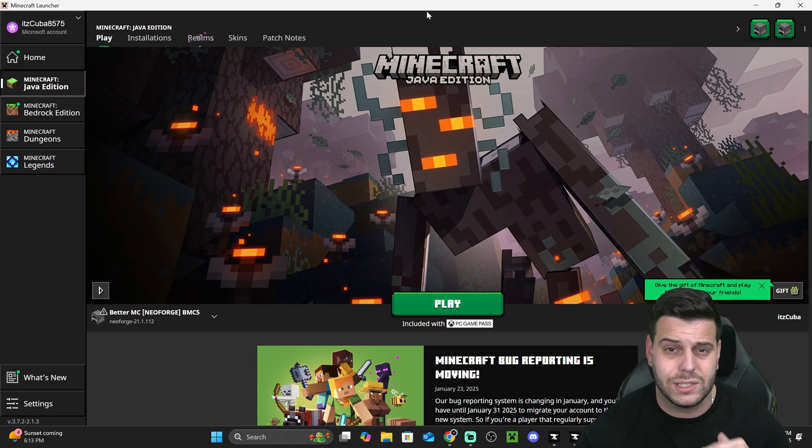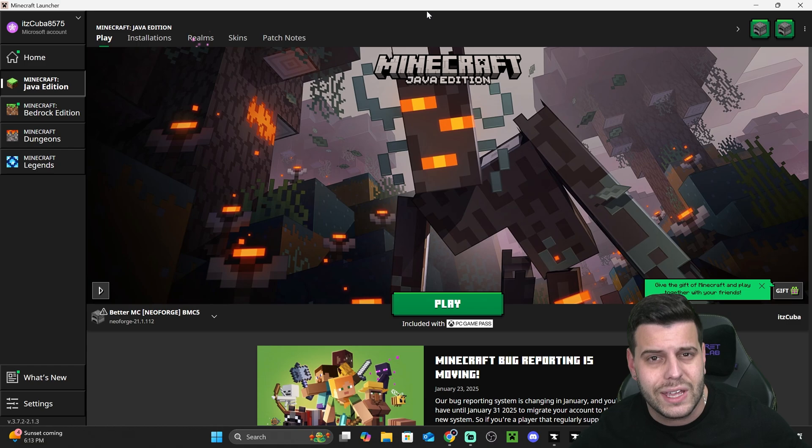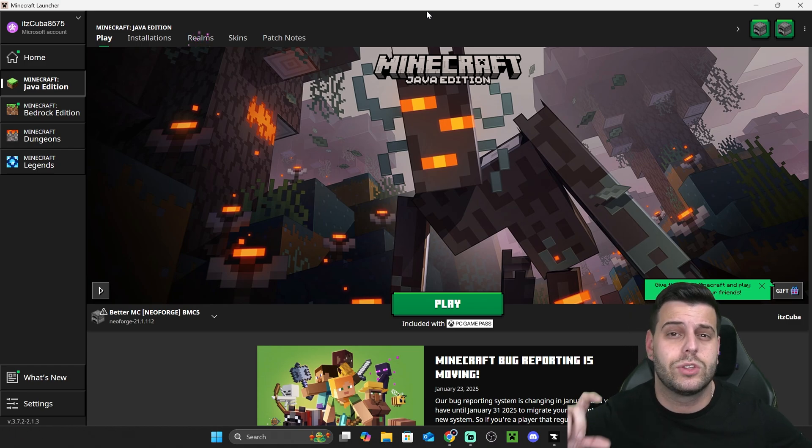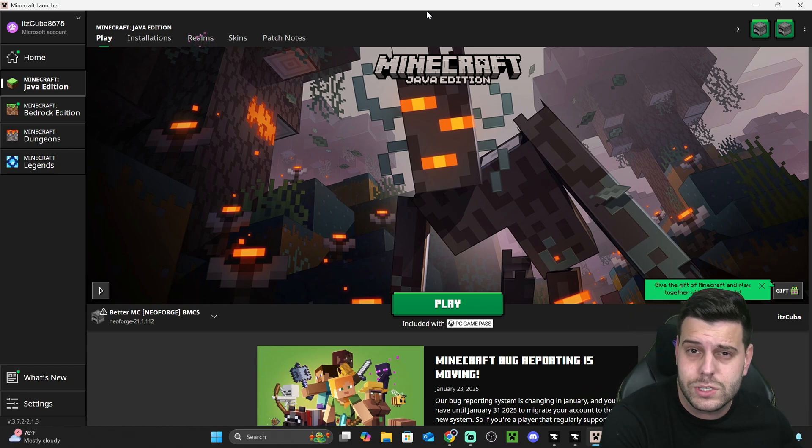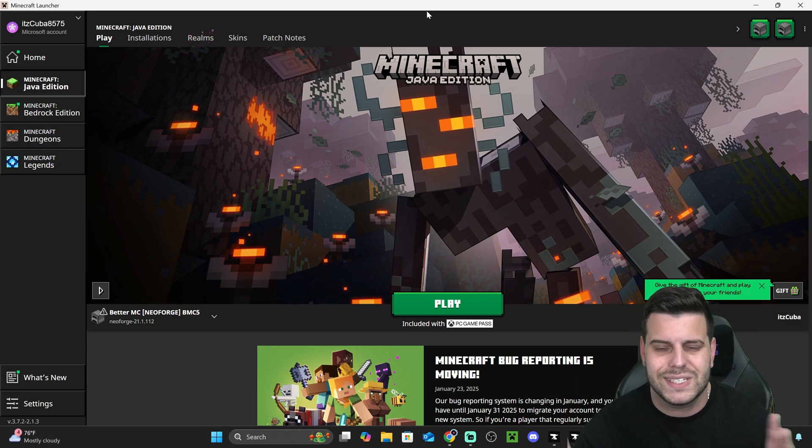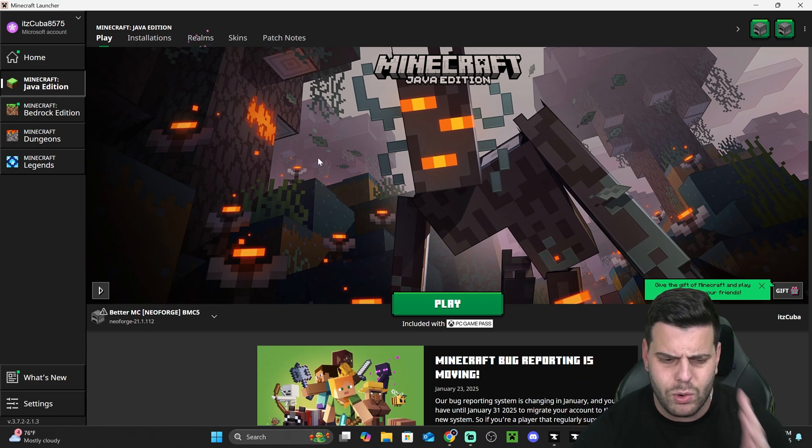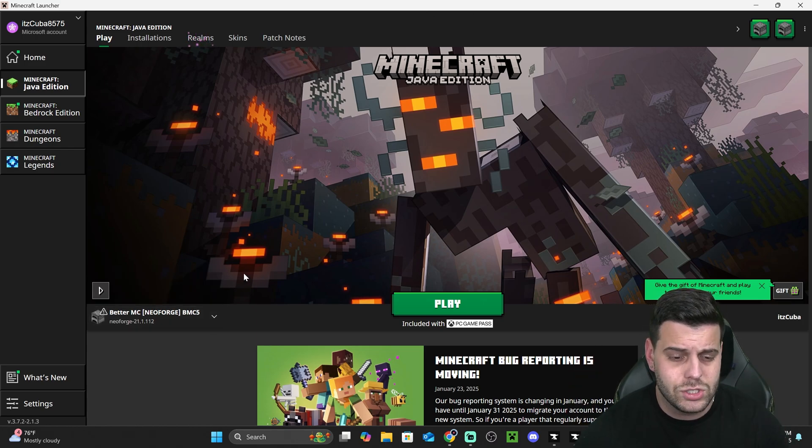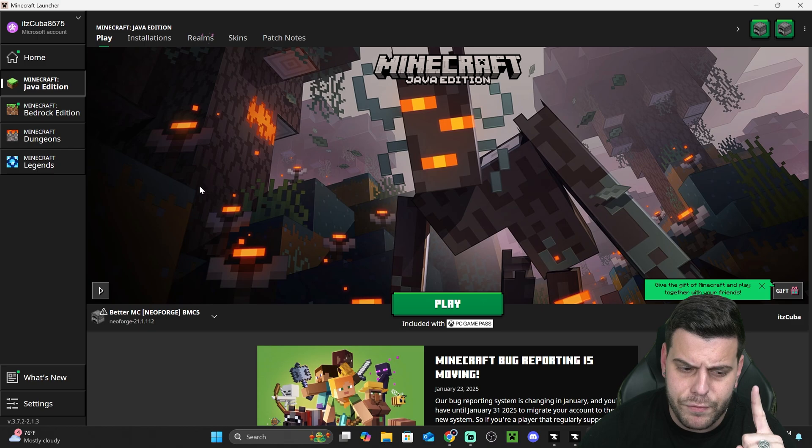But once you add your account, by the way, this is the regular official Minecraft launcher. It's just a different instance. It's just open through Curseforge, so it's not the one that you had previously installed. It's like a second install of the same launcher. That's why you have to log in, but once you log in into the Minecraft launcher, you will see Better Minecraft selected in here.